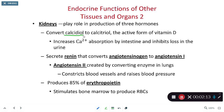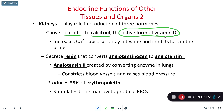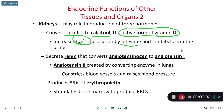Within our kidneys, they take that calcidiol from the liver and convert it to calcitriol — the single most active form of vitamin D. Calcitriol ultimately increases calcium ion absorption in the intestinal tract and minimizes calcium ion loss within the kidneys as we produce urine.